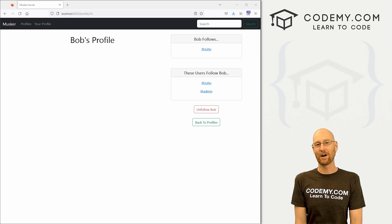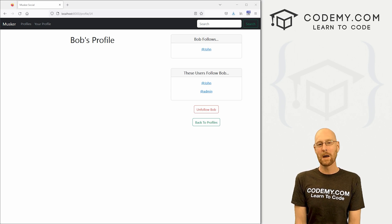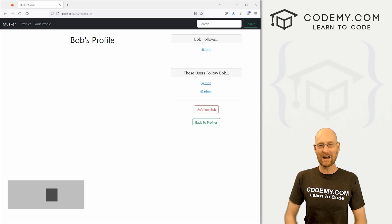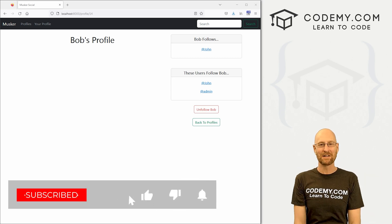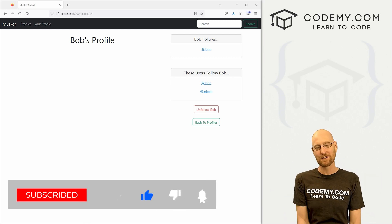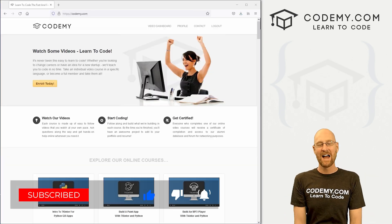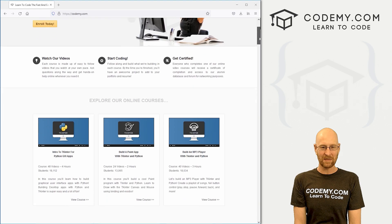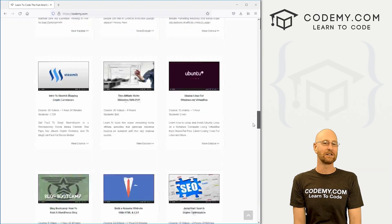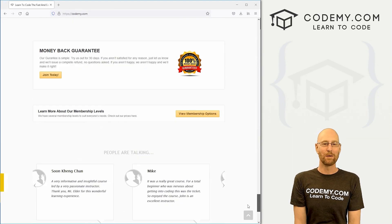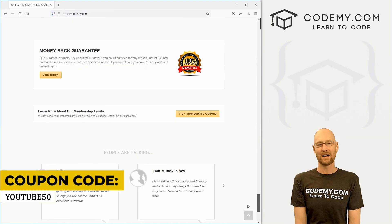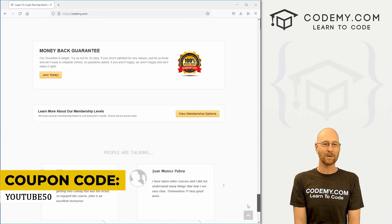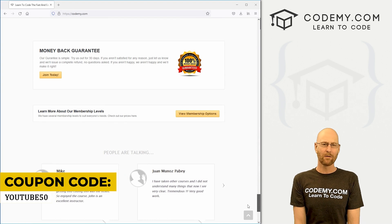In this video, we're going to create the follow and unfollow button for our Twitter clone. Before we get started, if you like this video and want to see more, smash the like button below, subscribe to the channel, and check out CodingMe.com where I have dozens of courses with thousands of videos. Use coupon code YouTube50 to get 50% off lifetime memberships on my courses, videos, and books for a one-time fee.